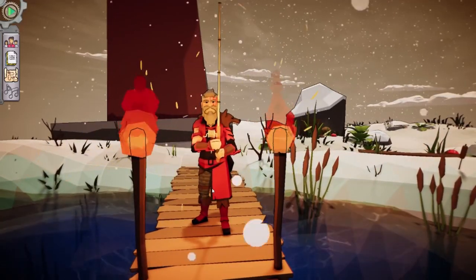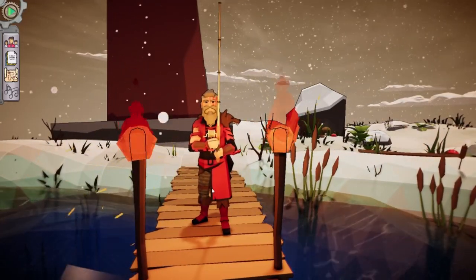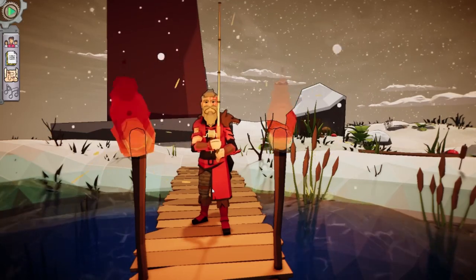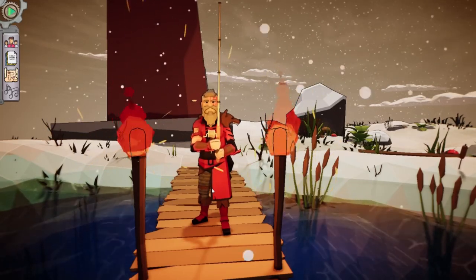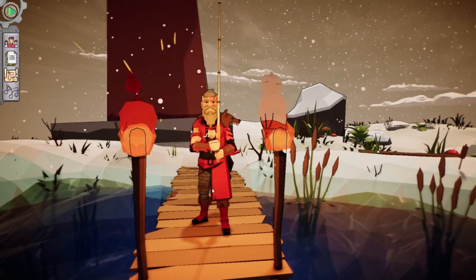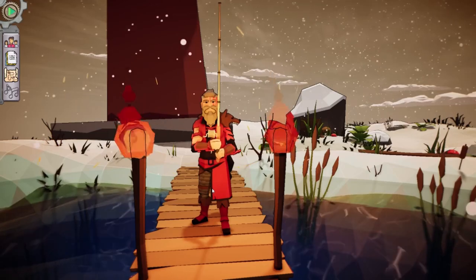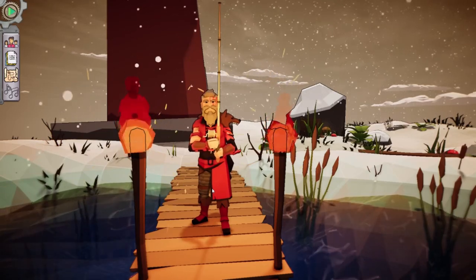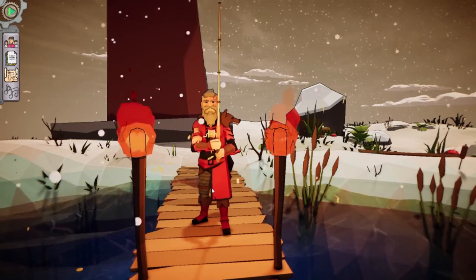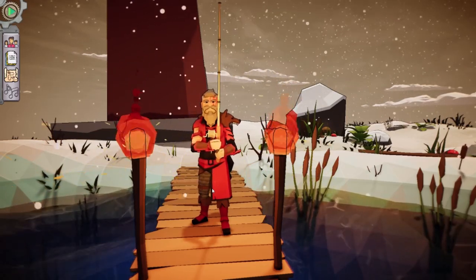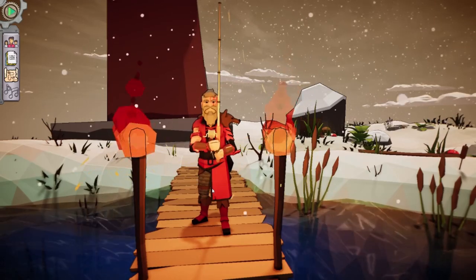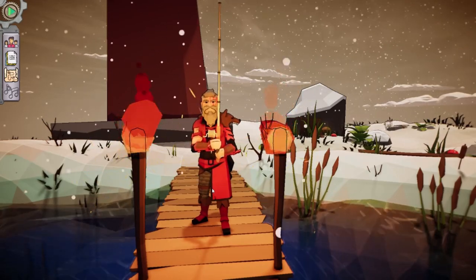Welcome, one and all, to the first episode of Let's Figure This F***ing Thing Out, where I attempt to use software I know nothing about, but with any luck, I can figure something out and hopefully be able to explain it to you.